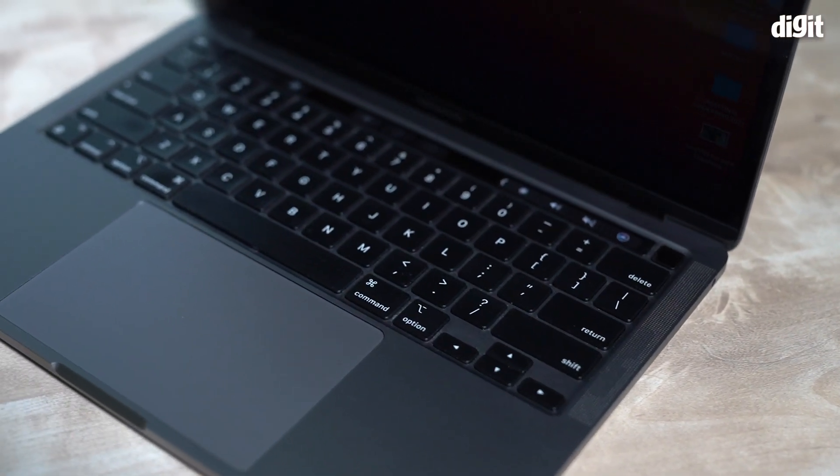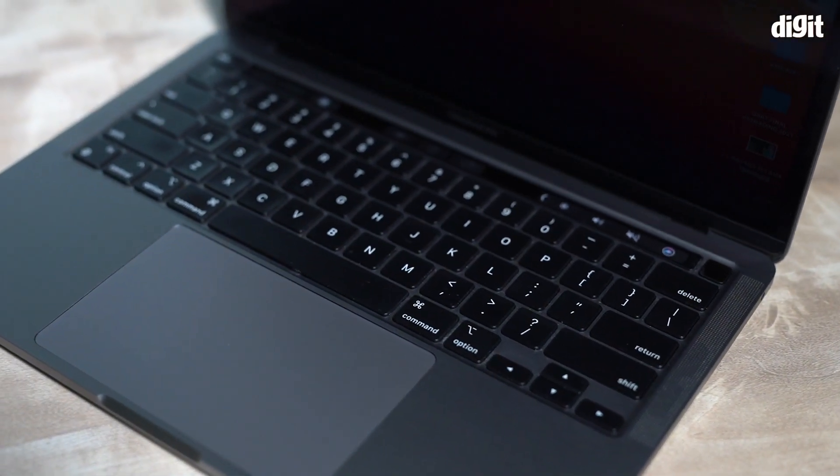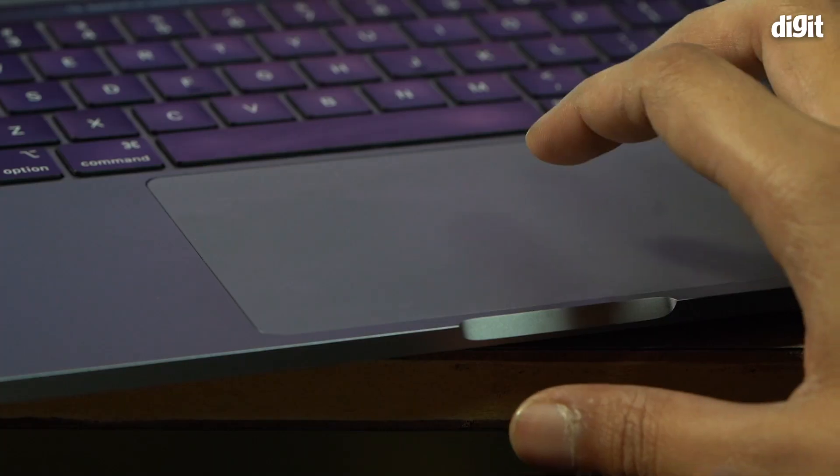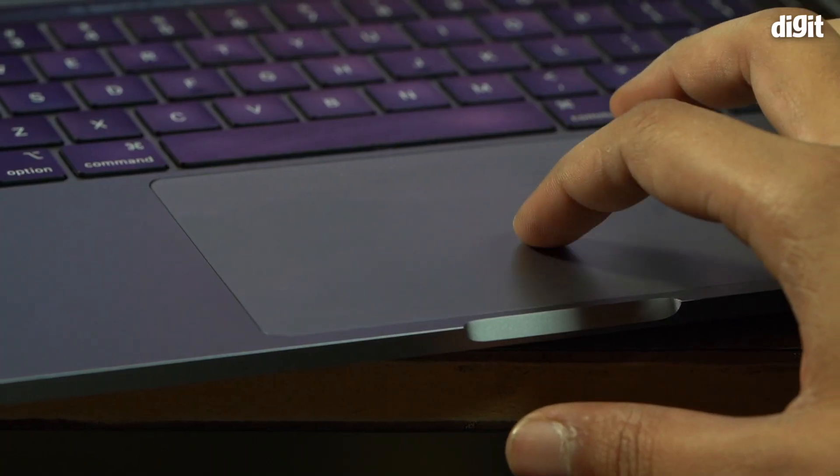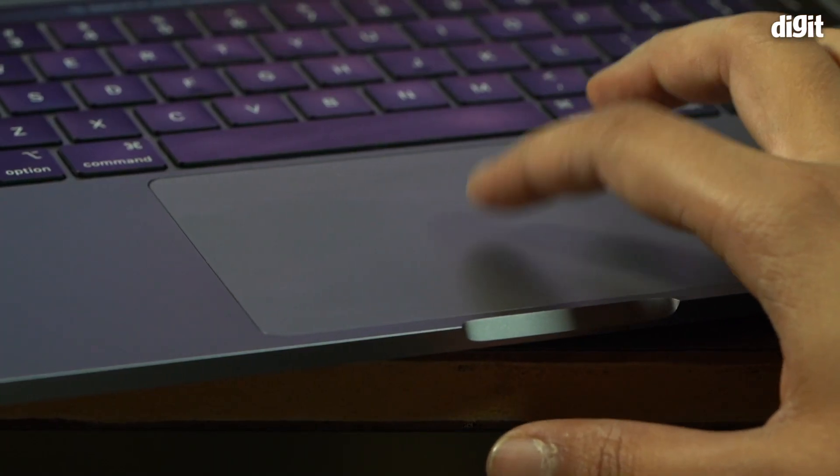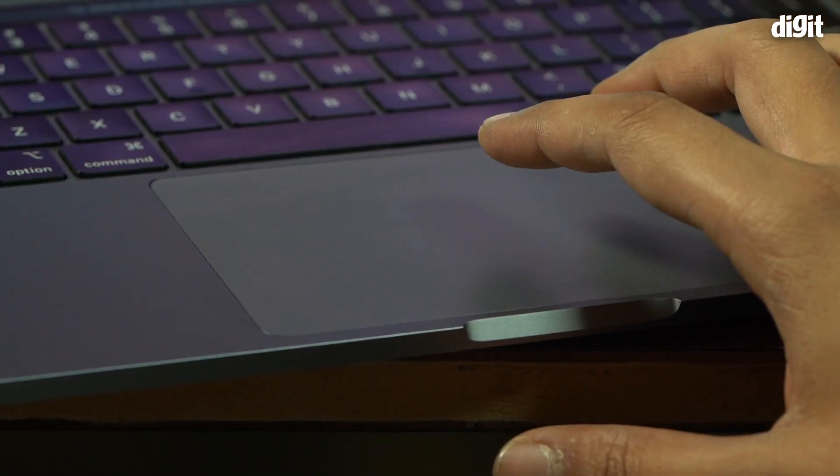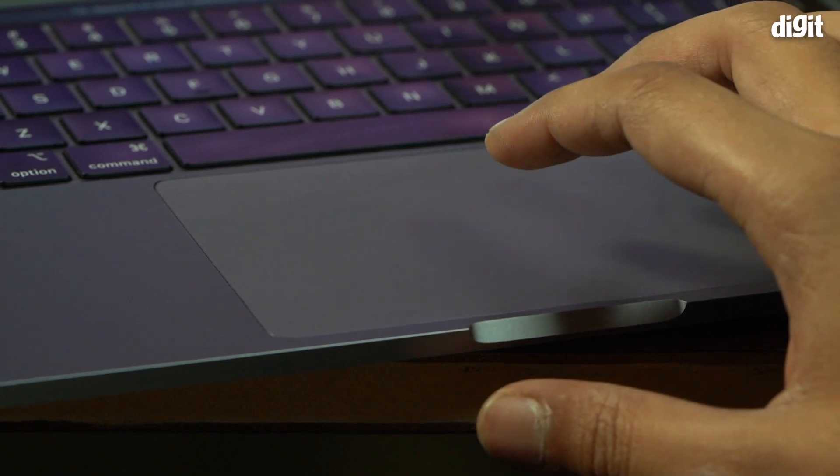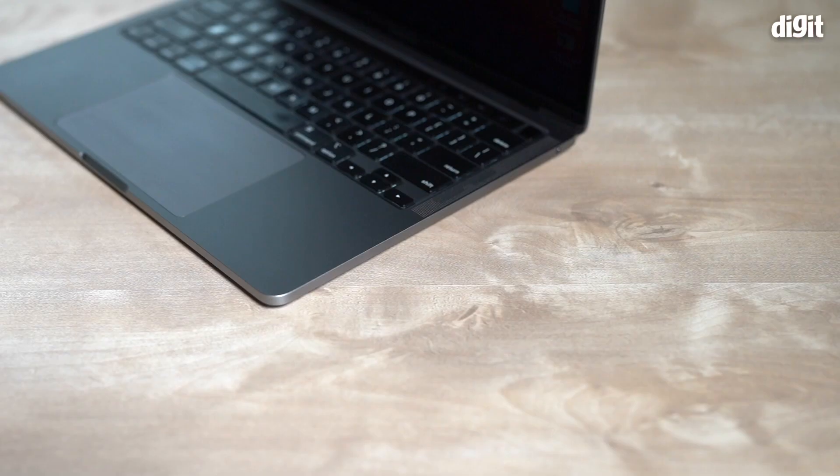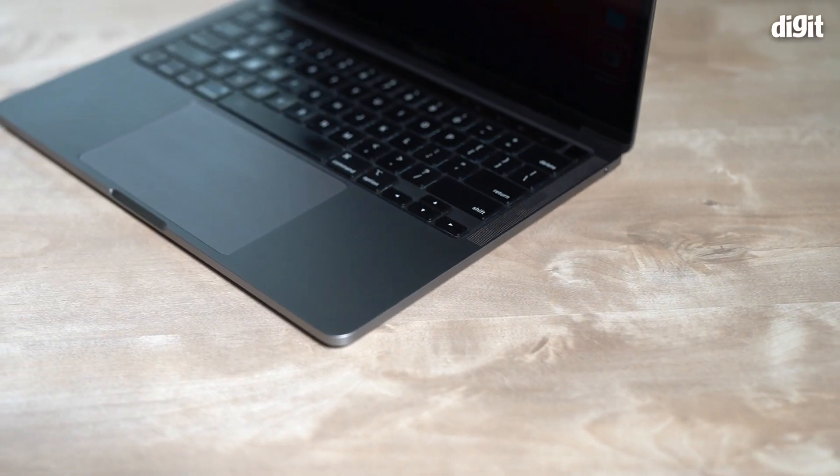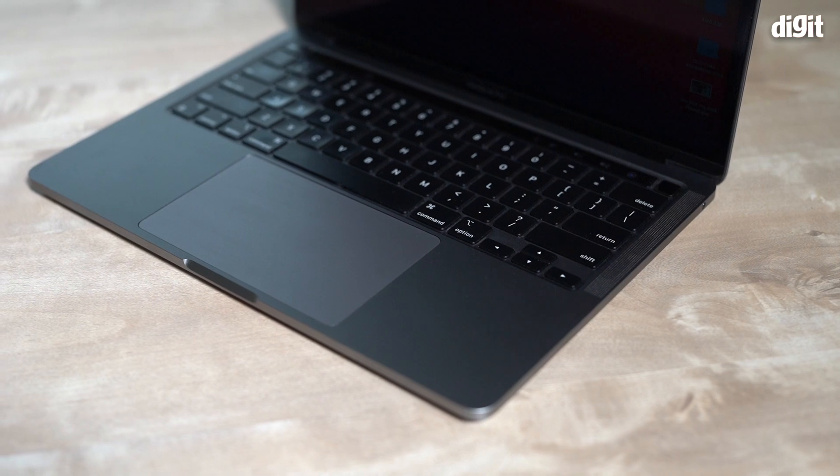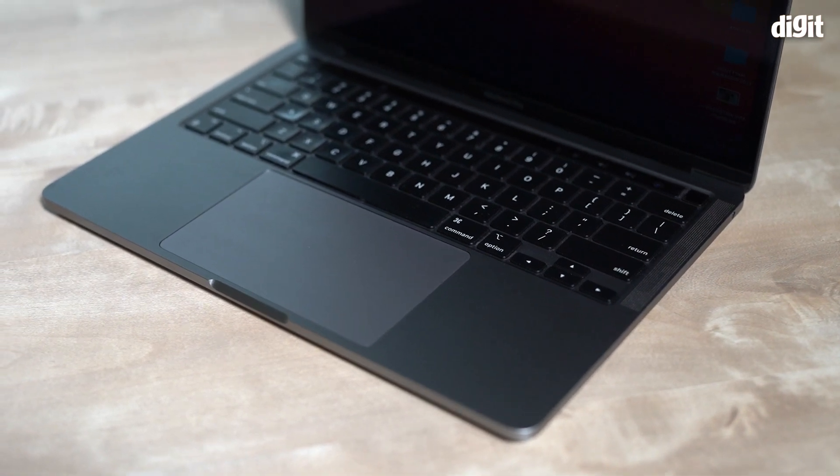The trackpad, Apple's always led the industry when it came to the quality of the trackpad and this is no different. You'll have zero complaints with the trackpad. It's generously sized, it's beautifully responsive, it's amazing.